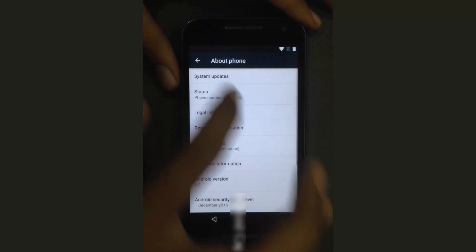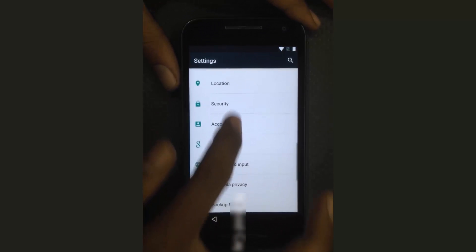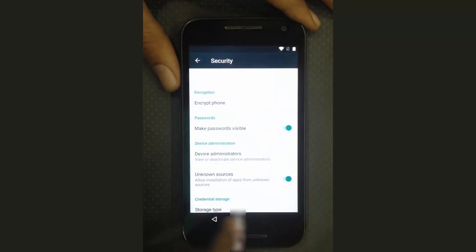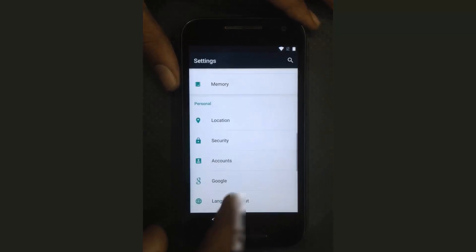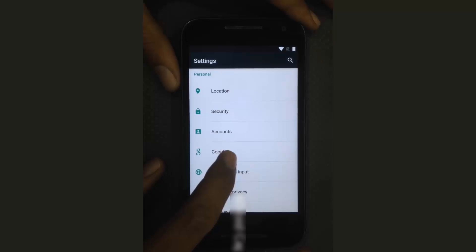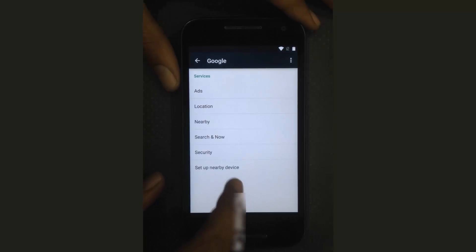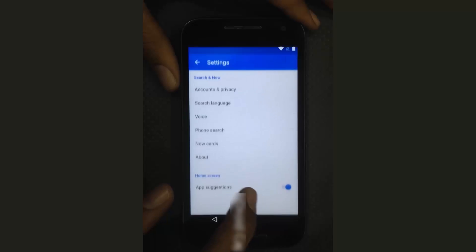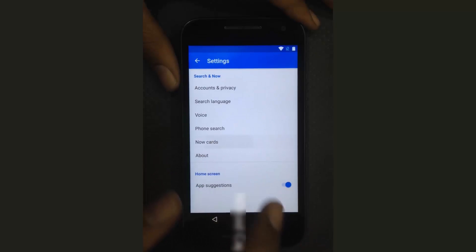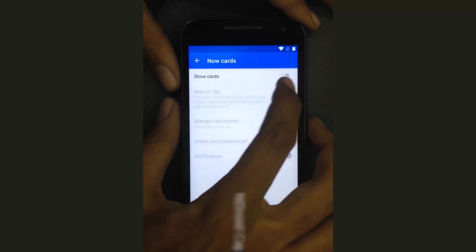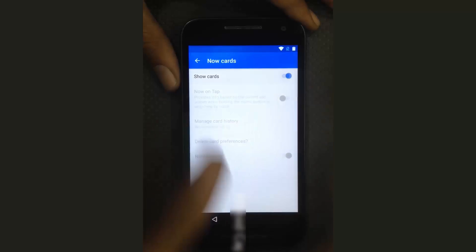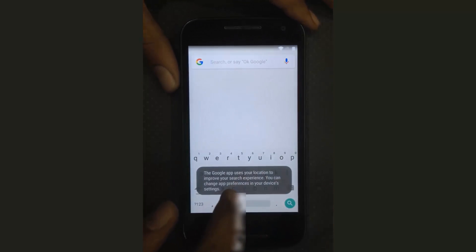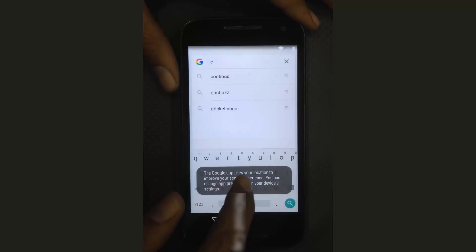Go back, go back. Go to Security, enable Unknown Sources. Go back and tap on Google. Tap on Search. When you see 'No Cards', tap on 'Show No Cards', then tap 'No Thanks', and search for Chrome.